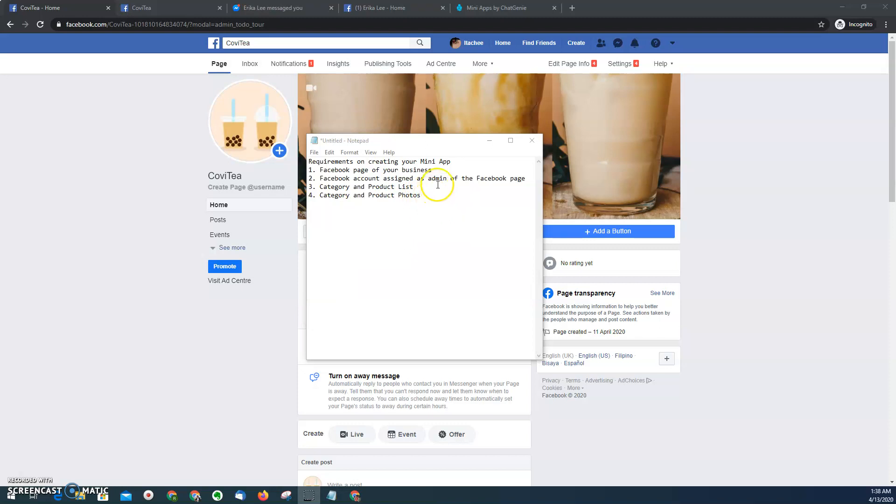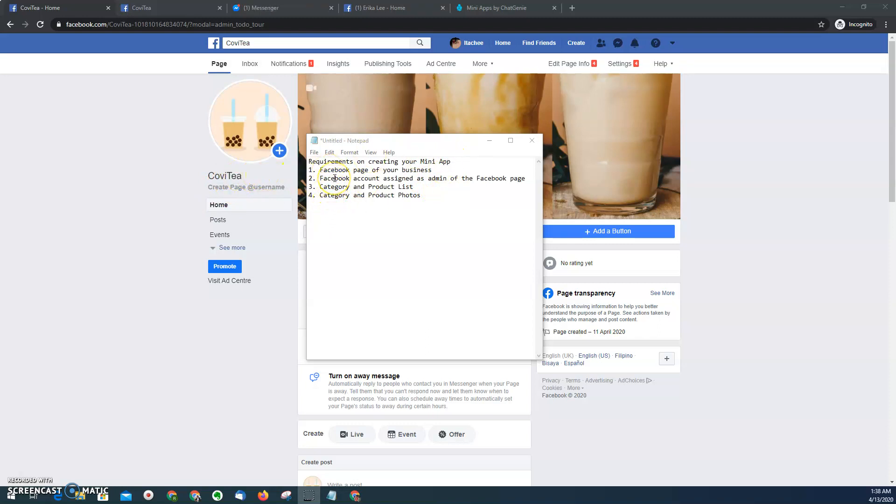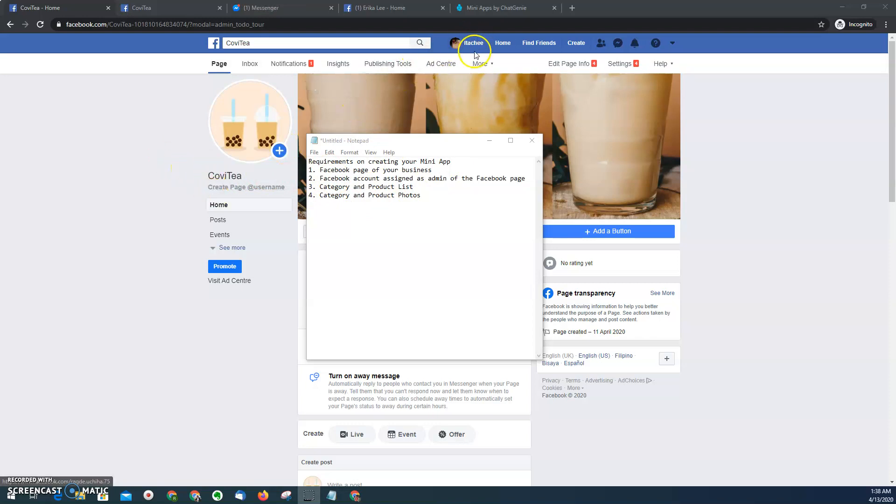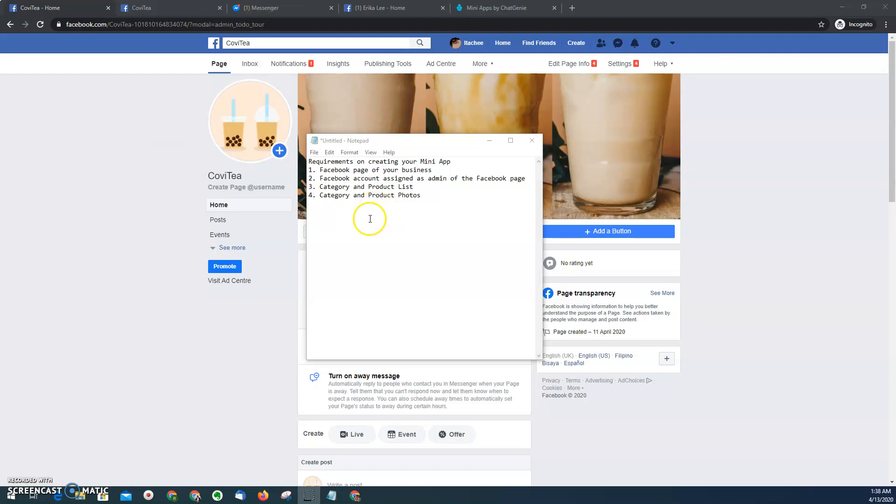To start, we have key requirements. First, we need to have the Facebook page of your business, which is this one, the CoVP Facebook page. Second, the account assigned as admin of the page. In this case, this account. Third, the product and category list, and then fourth is the category and product photos.